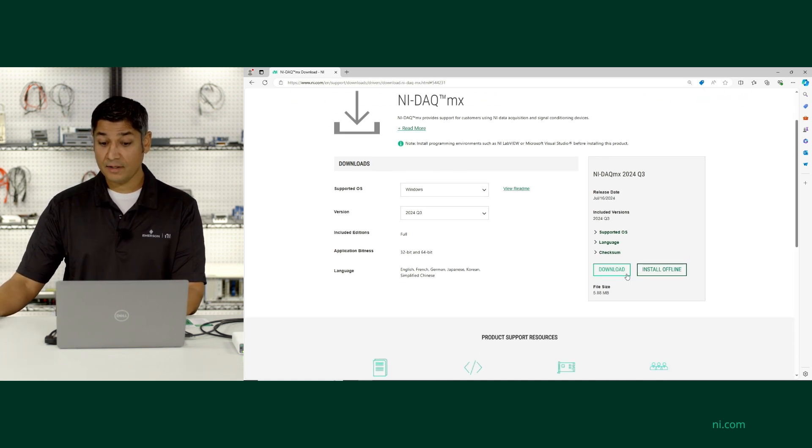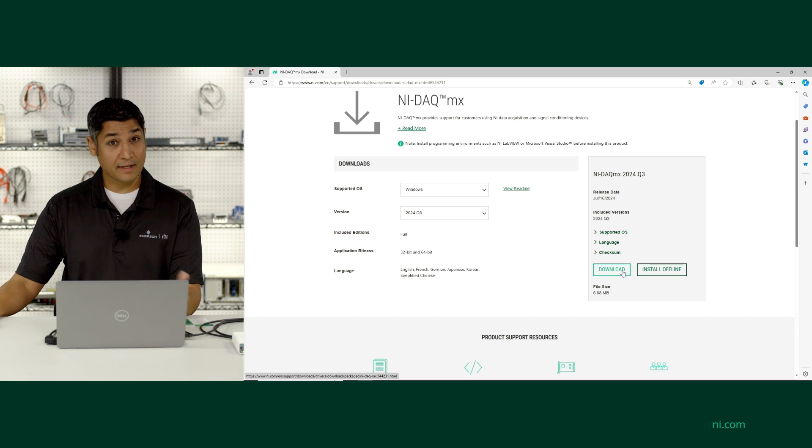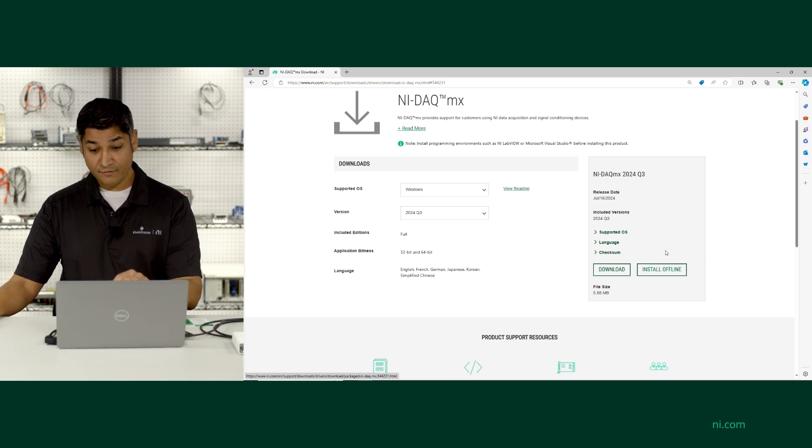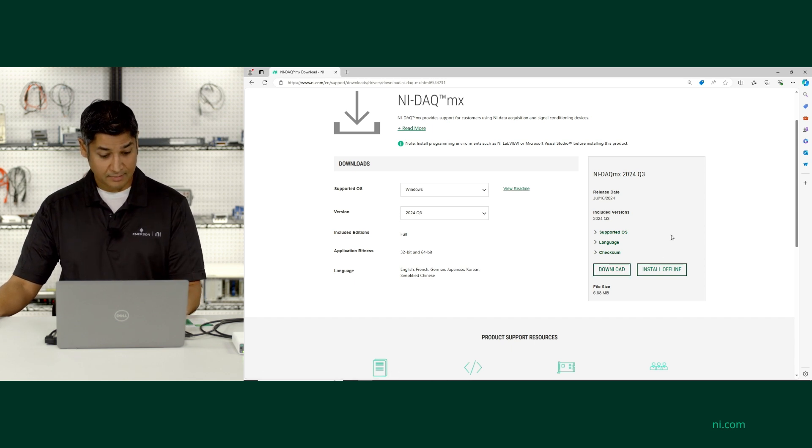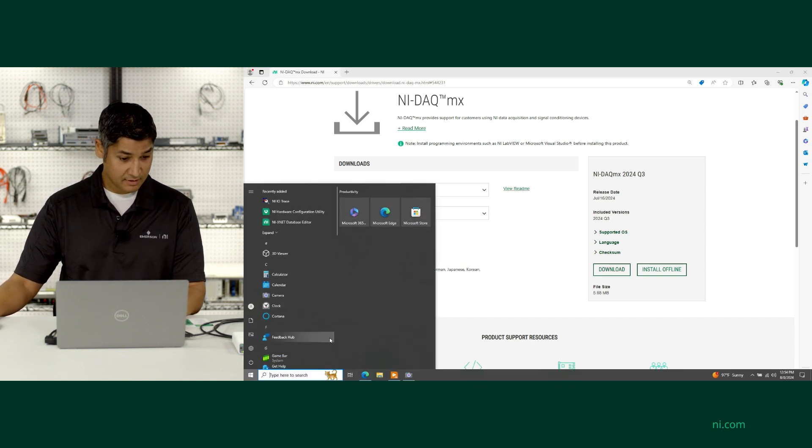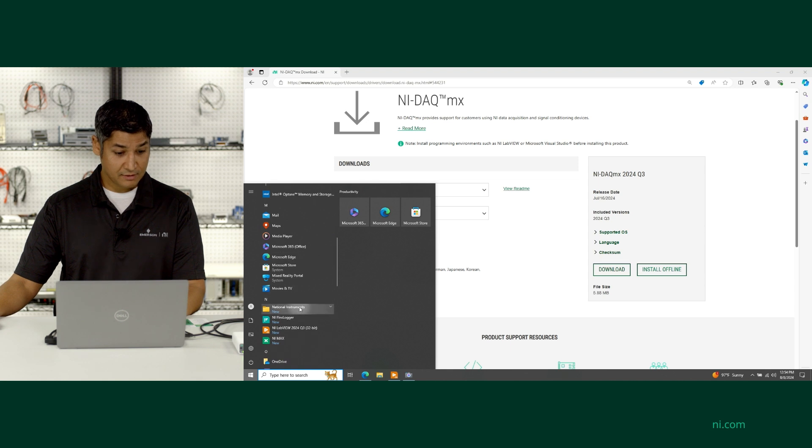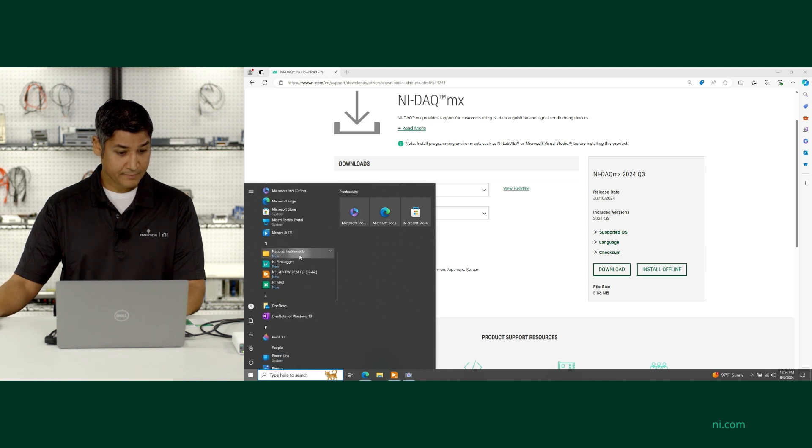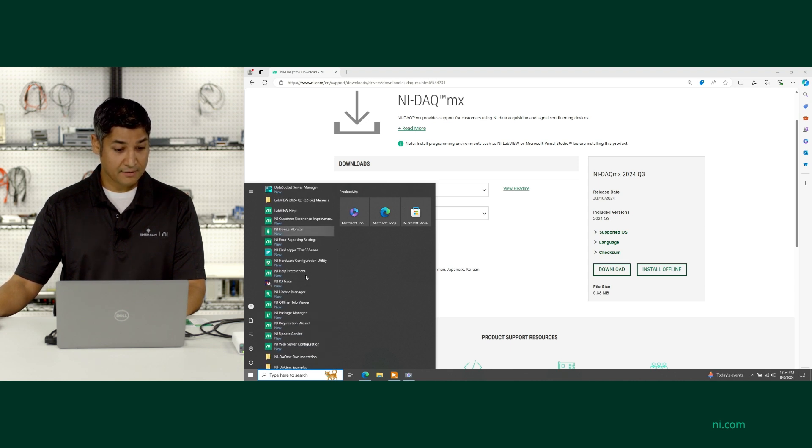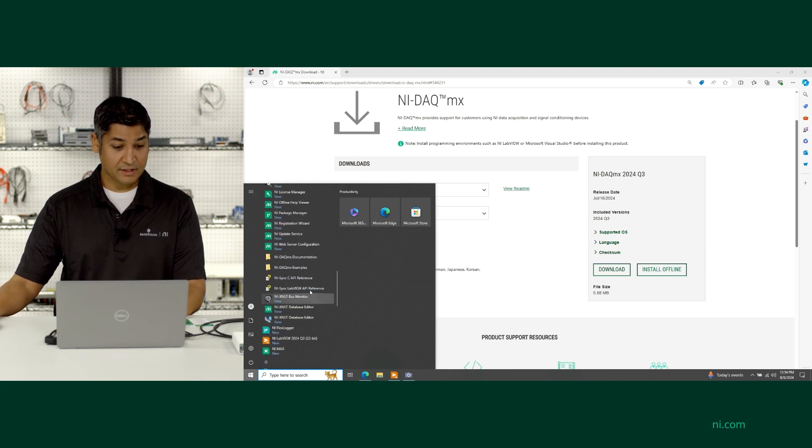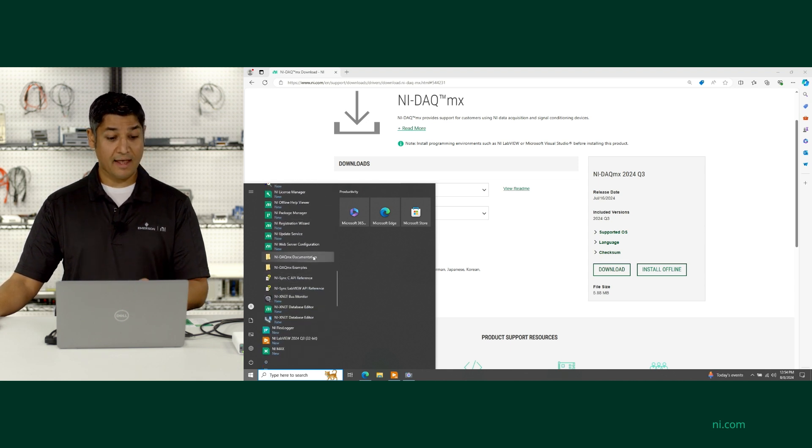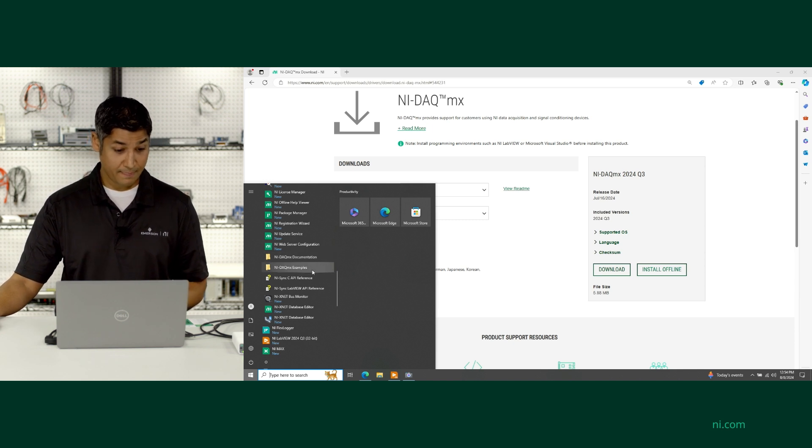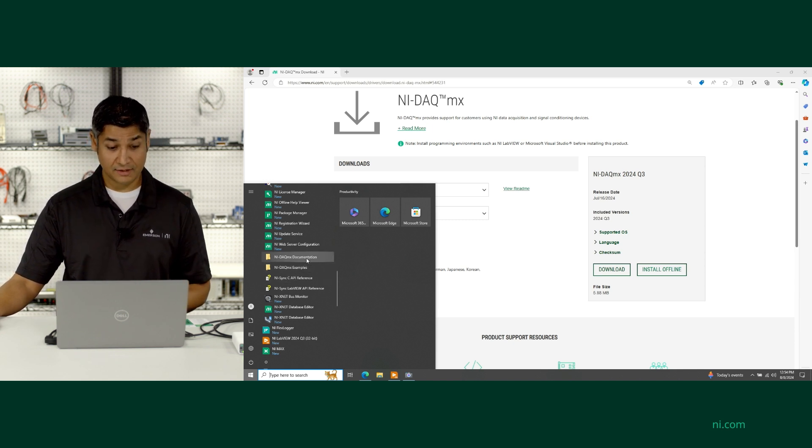In fact, I've already gone and downloaded and installed NIDACMX here. And after I did that, I was able to go to the National Instruments folder and from here scroll down and see all the NIDACMX documentation and examples that have now been installed.